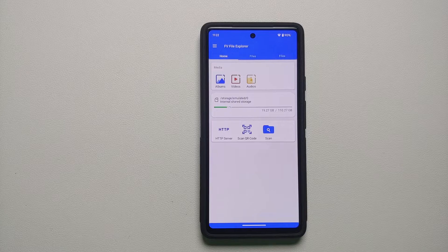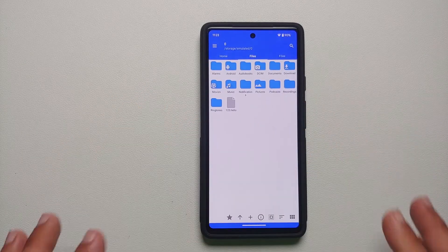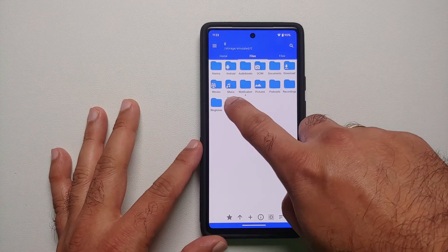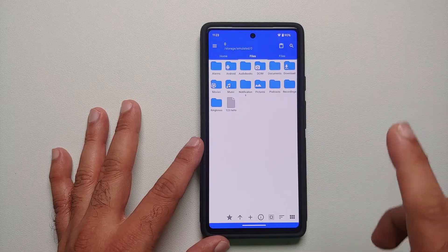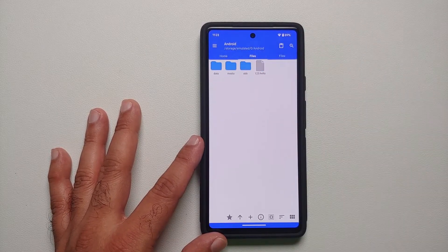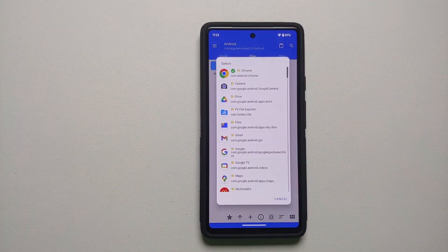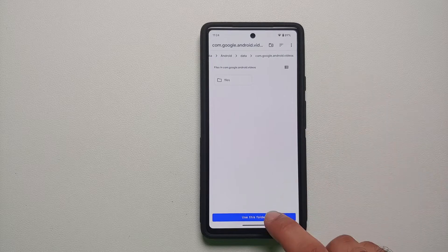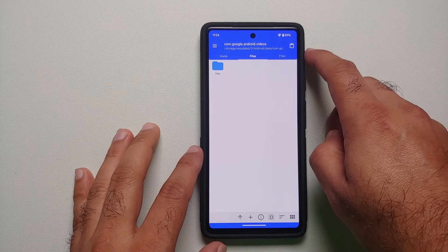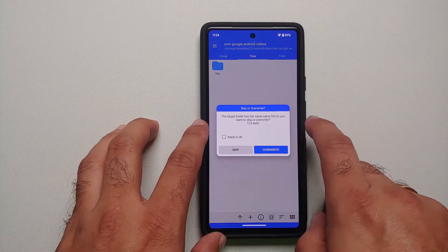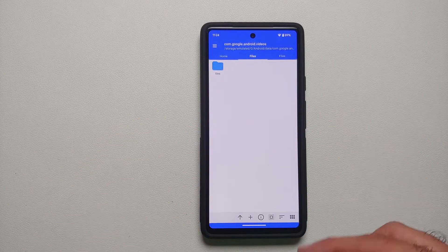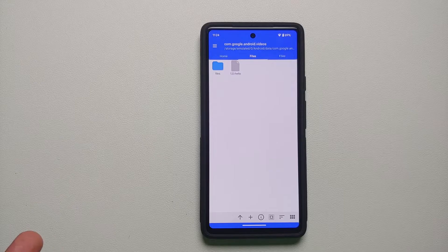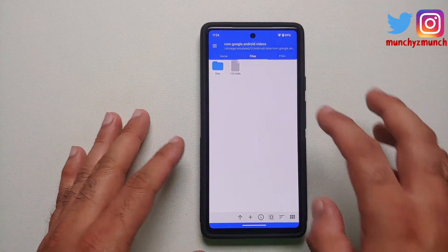Now let's try moving content to the android data folder. Go into storage emulated — this is internal storage. Say I want to move the file 123.hello to an android data folder. Press and hold on it, select the copy option. The file is now copied. Go into android data, select the application folder you want — for example Google TV — say use this folder and allow. The paste option appears on the top right. Say overwrite, and once finished a notification confirms the file was successfully copied to the android data folder of Google TV.